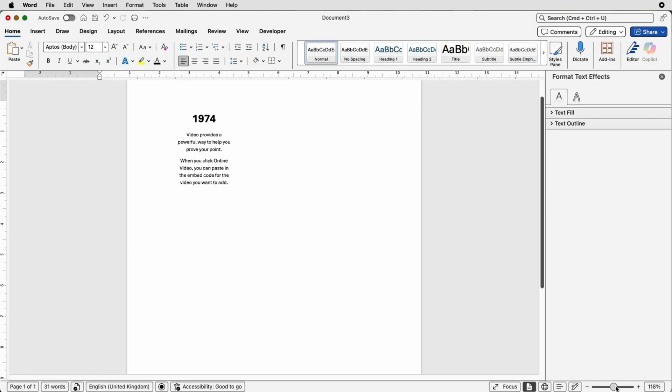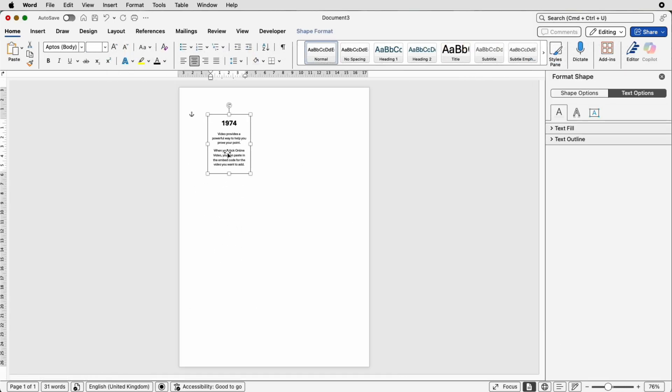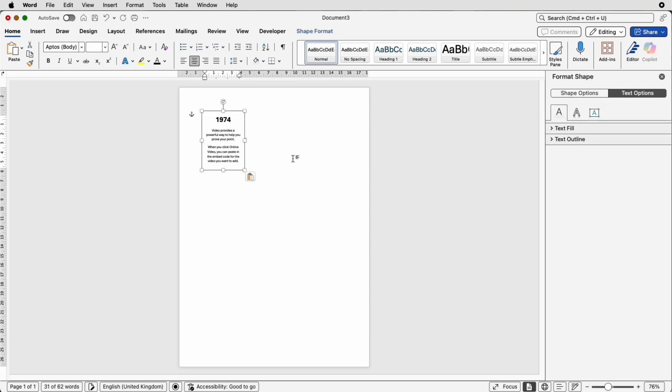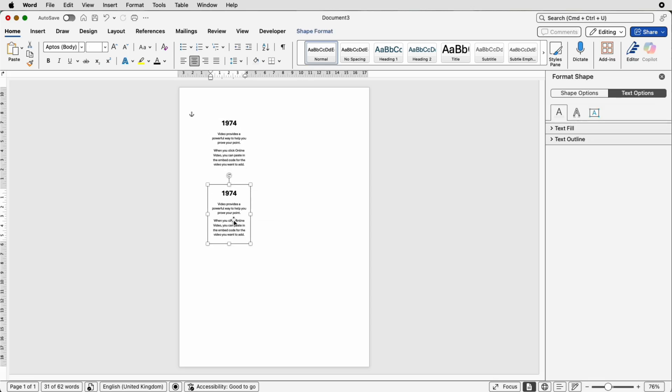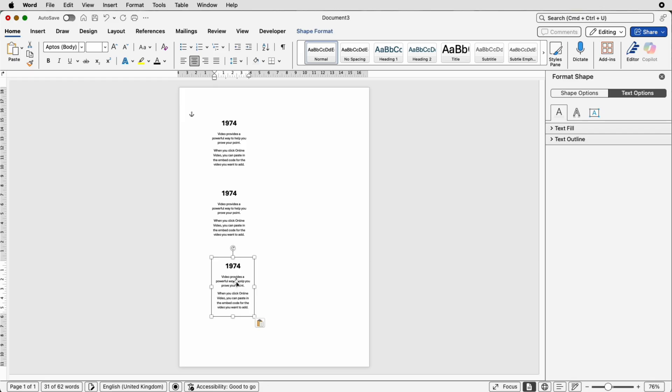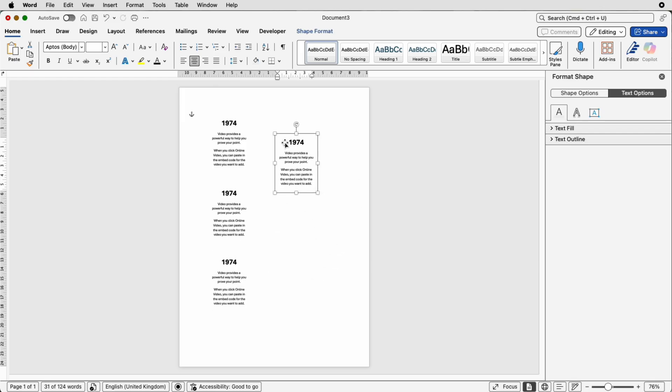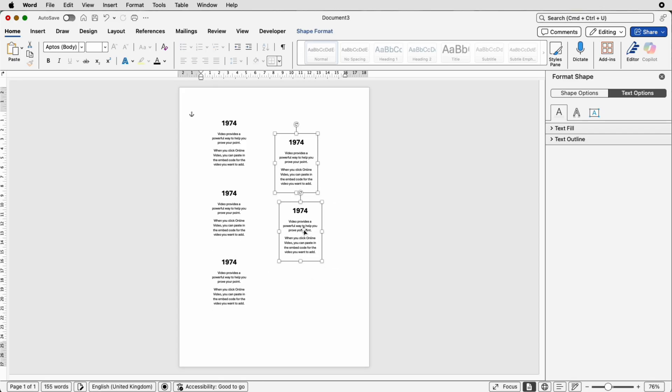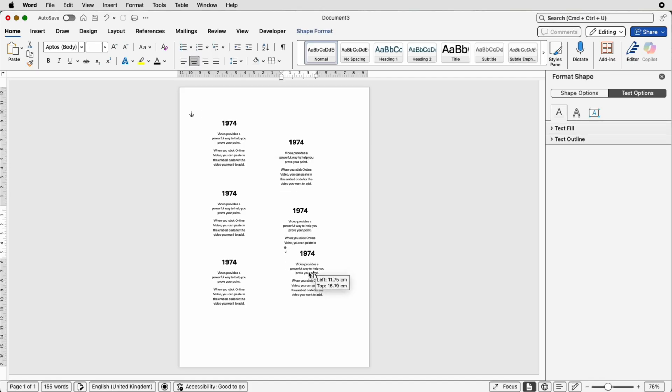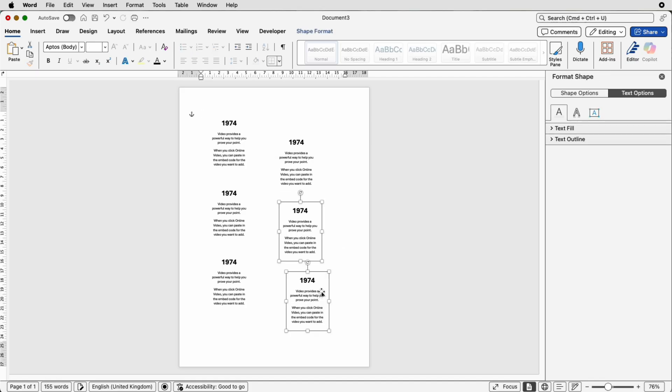I'm just going to zoom out then select the box copy and paste it so you can either press command or control C deselect control V and then you can do command or control V again and again or you can simply select the box hold down the alt or option key click and drag. It doesn't matter you can use any one of these methods.